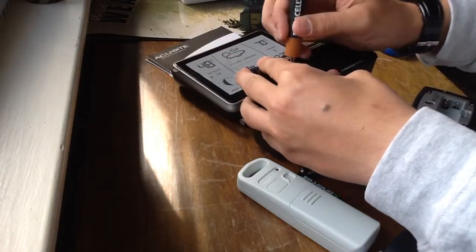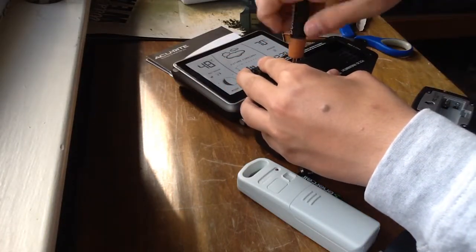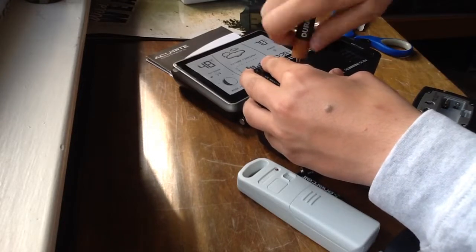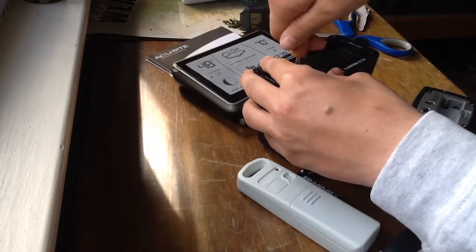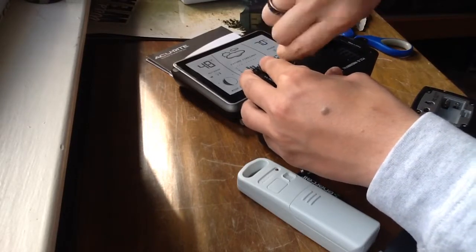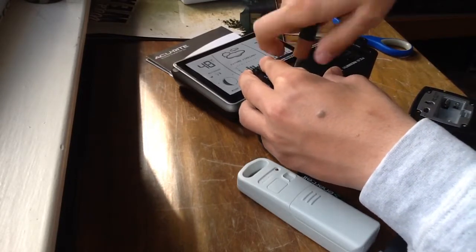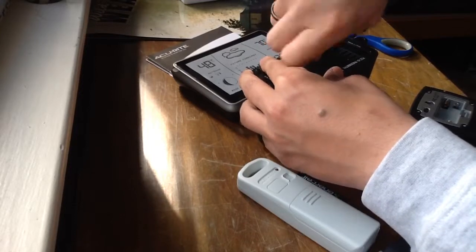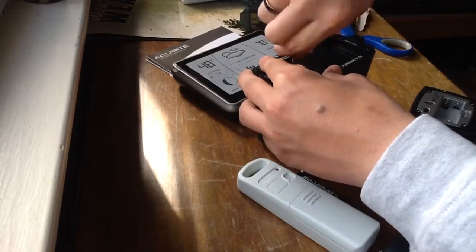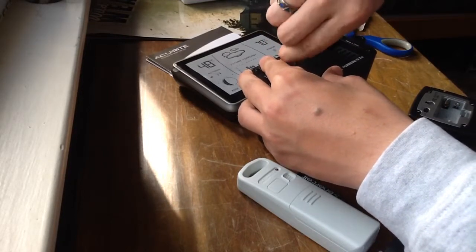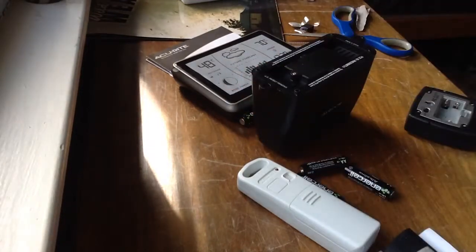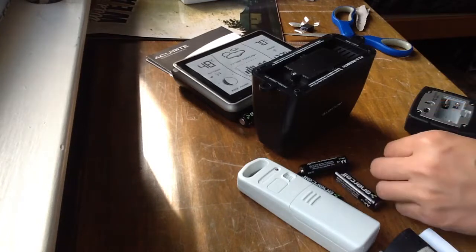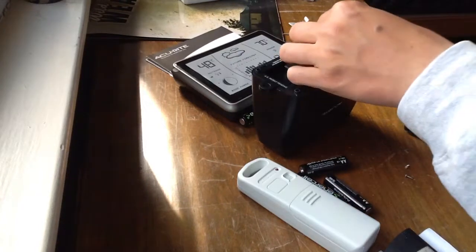Now, again, do please make sure that when you're installing this, you don't take the rubber sealing out of it. Or else then this rain gauge will be ruined on the first rain event that you have it, that you operate it with.